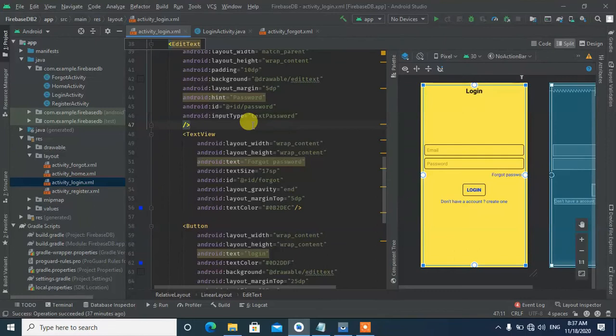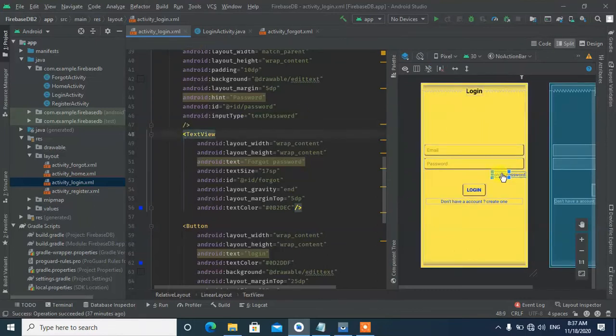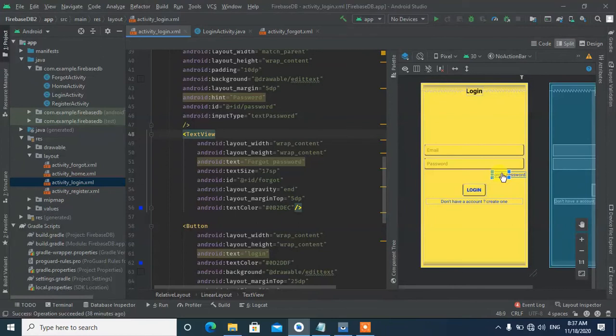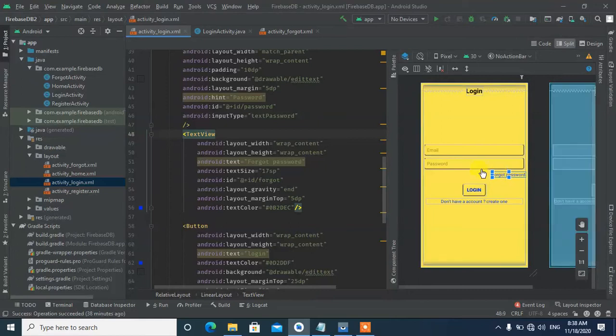Let me explain how the forgot password works. When the user clicks forgot password, they'll be taken to a screen where they enter their email. When they click the button, a password reset email will be sent to that email address. It's the same process - just enter the email and Google will send the verification link.